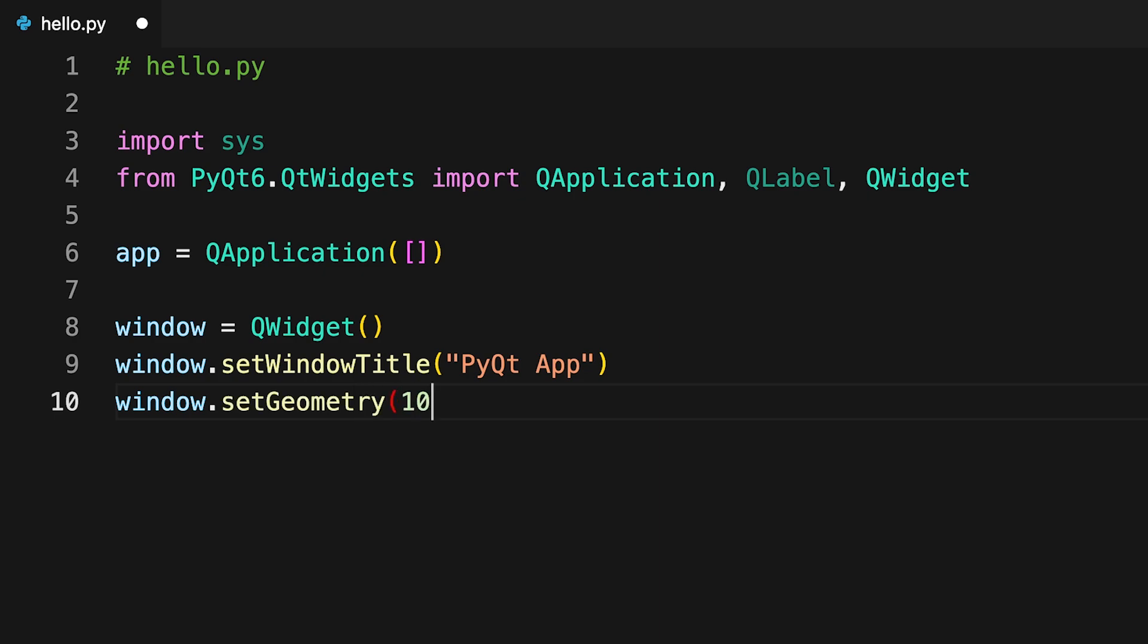You can use setGeometry to define the window's size and screen position. The first two arguments are the X and Y screen coordinates where the window will be placed, starting from the top left of the screen. The third and fourth arguments are the window's width and height.